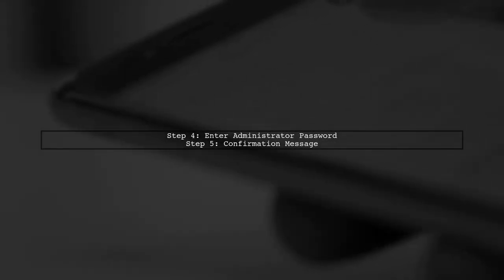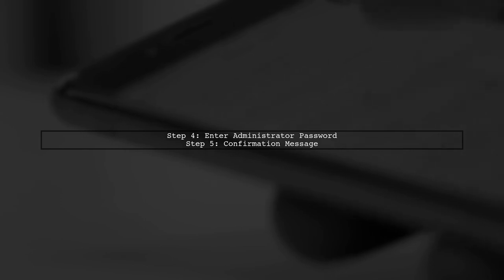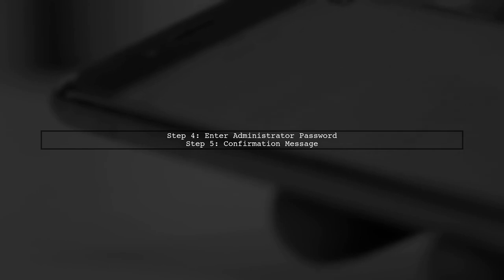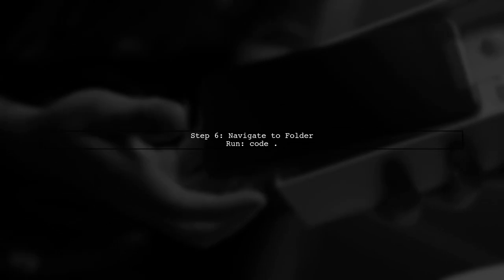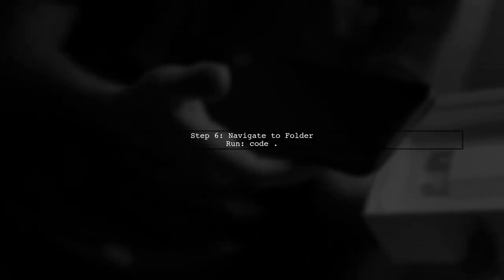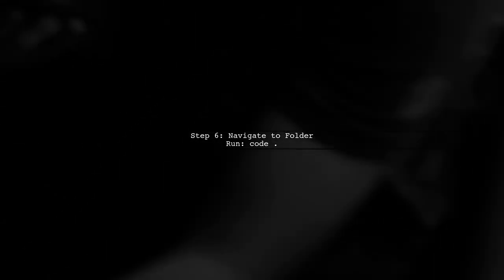You may need to enter your administrator password. Once installed, you'll see a confirmation message. Finally, navigate to your desired folder in terminal and run code . to open it in VS Code.